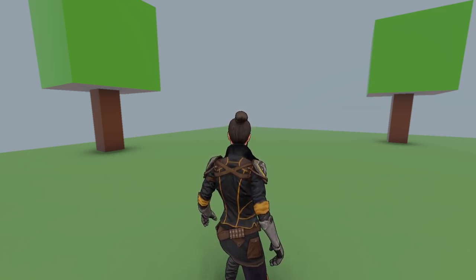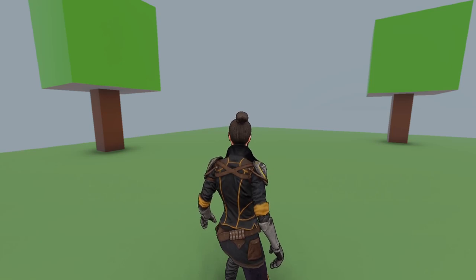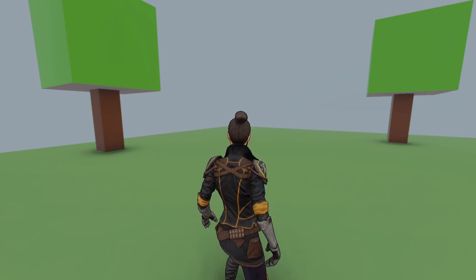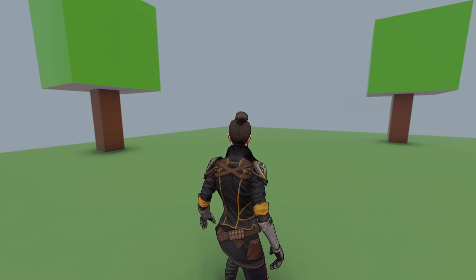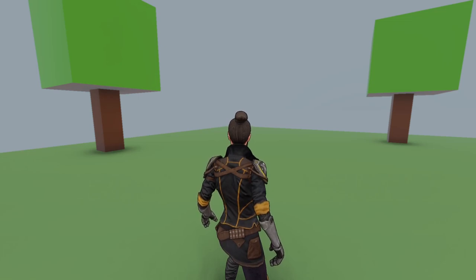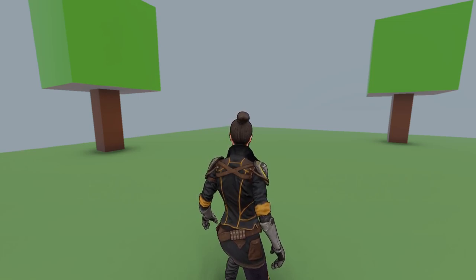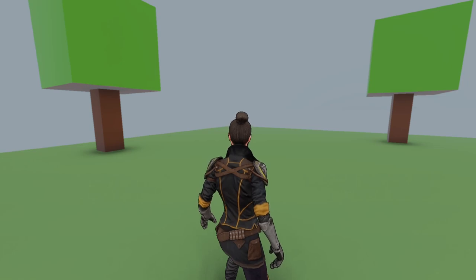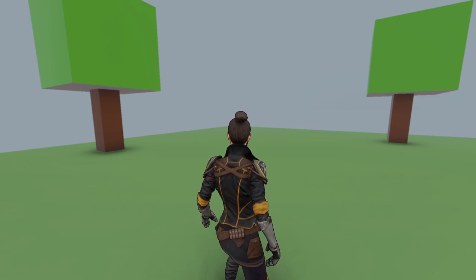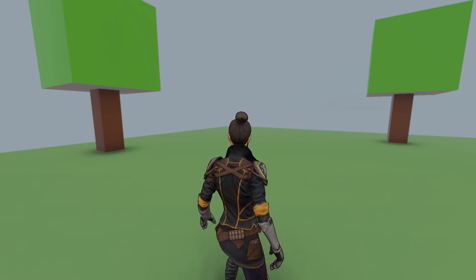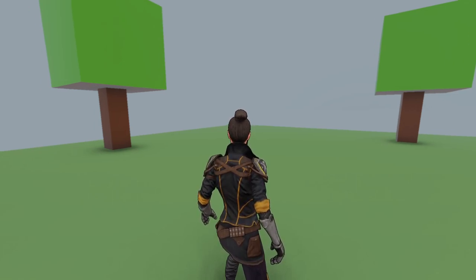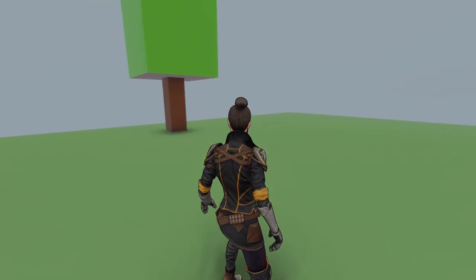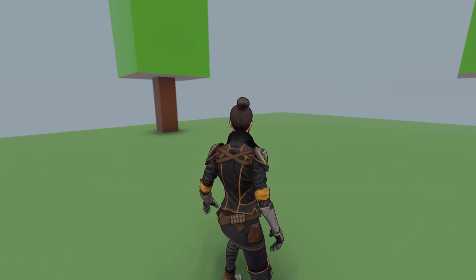In the third video, we tweak the character material inside Godot and try to make our character look better. This third part is actually optional and it's up to you how you want to tweak it — you might like the character in some other style, I might like it in some other style.